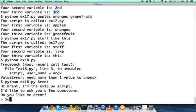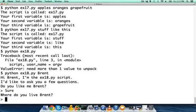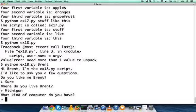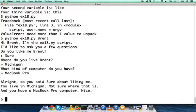Now our script's running. Hi, I'd like to ask you a few questions. Do you like me? Sure. Michigan. MacBook Pro. All right, so you said sure about liking me. You live in Michigan, not sure where that is. And you have a MacBook Pro computer. Nice.